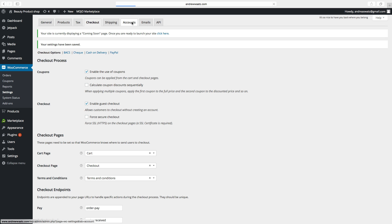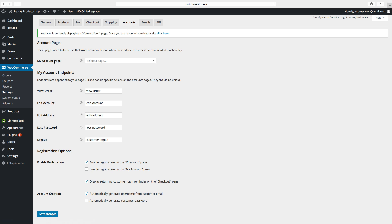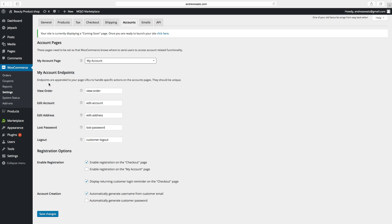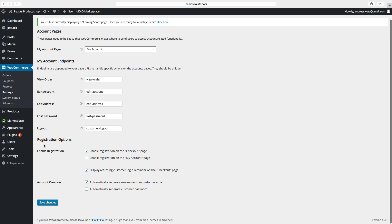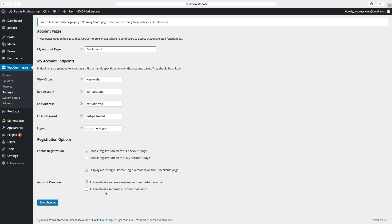Go to Accounts. Here we want to select the My Account page — choose My Account. There are My Account endpoints and registration options: enable registration on the checkout page, enable registration on my account page, display returning customer login reminder on the checkout page, and account creation settings. Click on Save Changes.